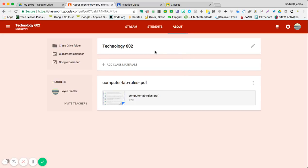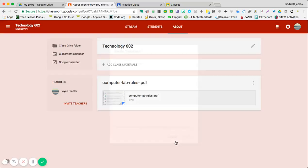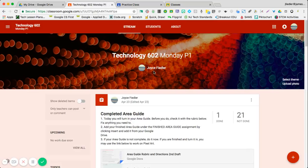This is also the area where if you have a co-teacher, if you have more than one teacher, you can invite a teacher. If you click on it here, all you need to do is type their email, and they will get an email notification that you want them to join the class. Once they accept it, they'll be in the class, and then their name will be at the top of the stream.